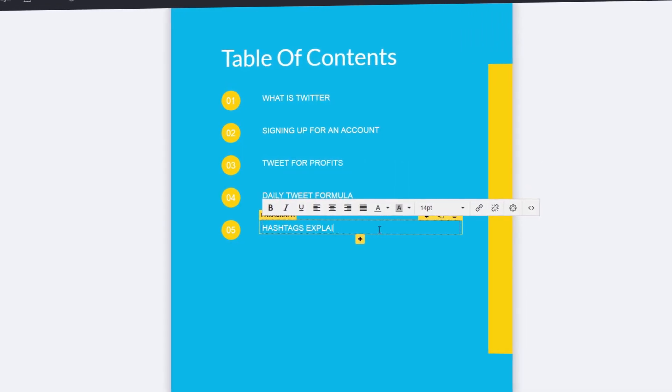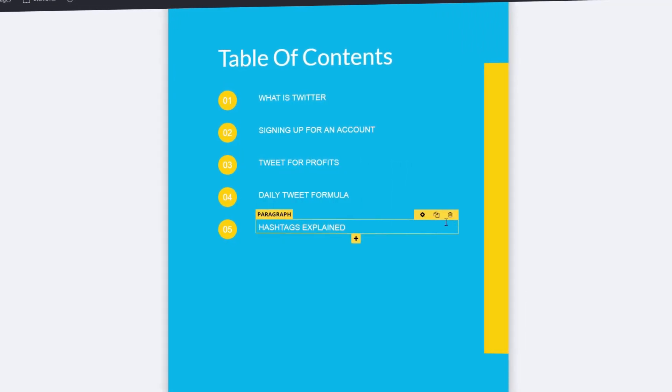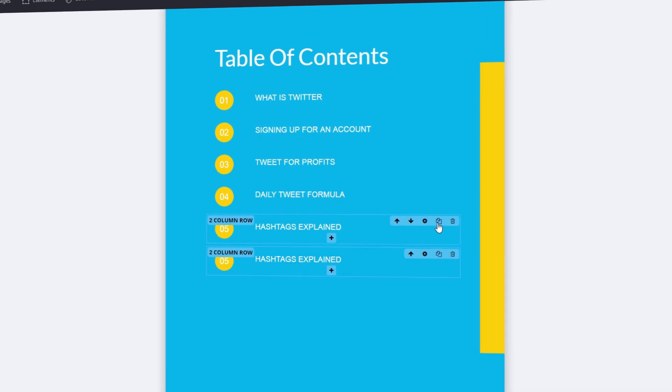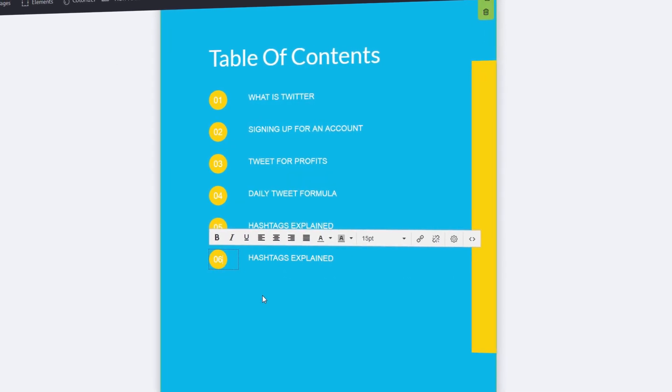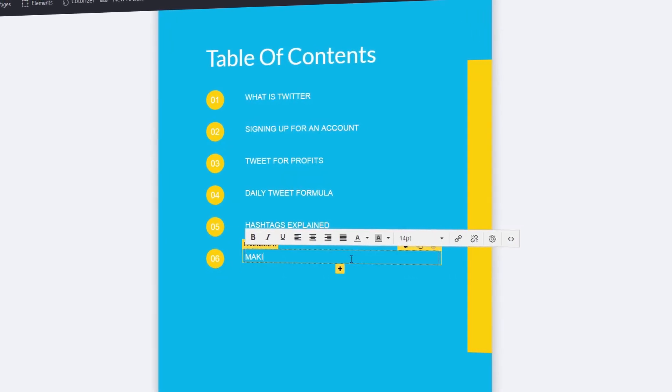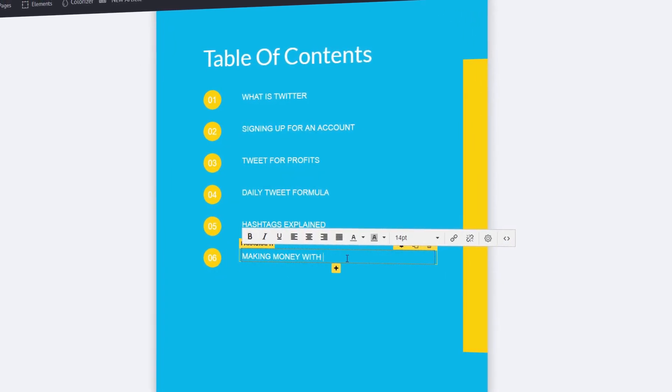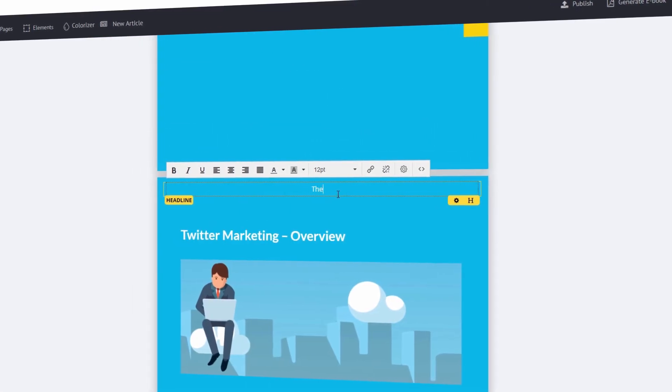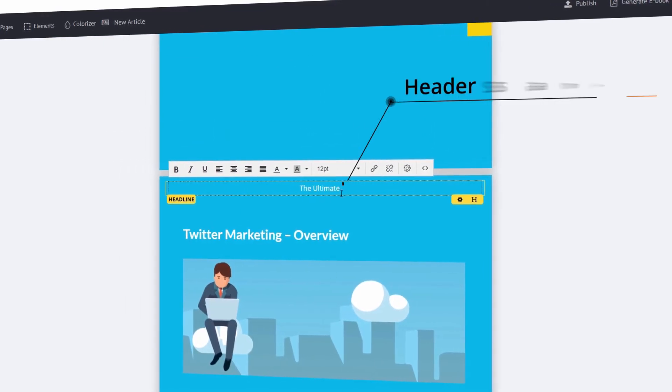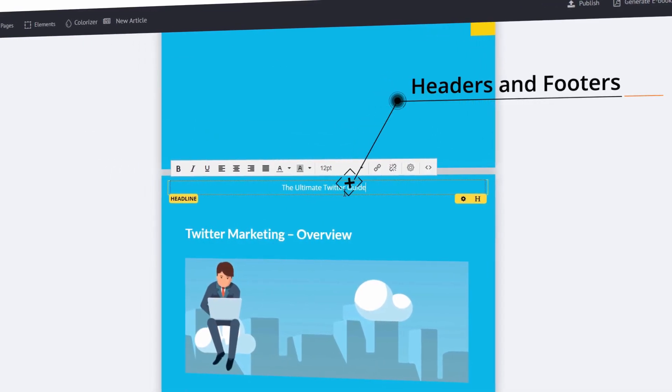Step 1, pick a template. Choose from 50 eye-grabbing designs across 15 profitable niche categories. Each template comes with a table of contents and professional page layouts that convert readers into buyers.